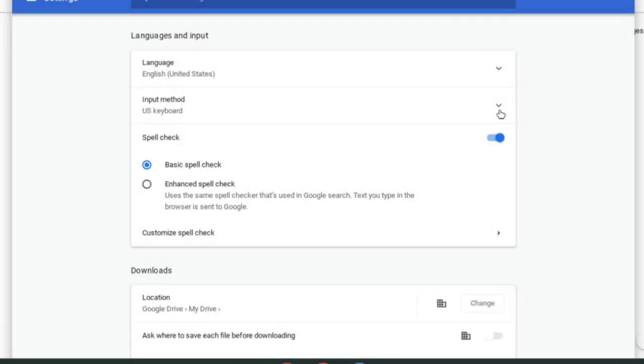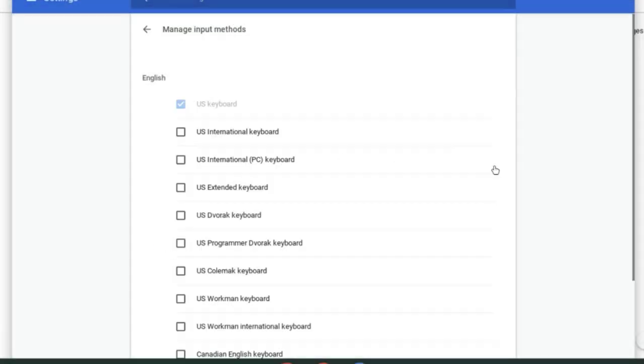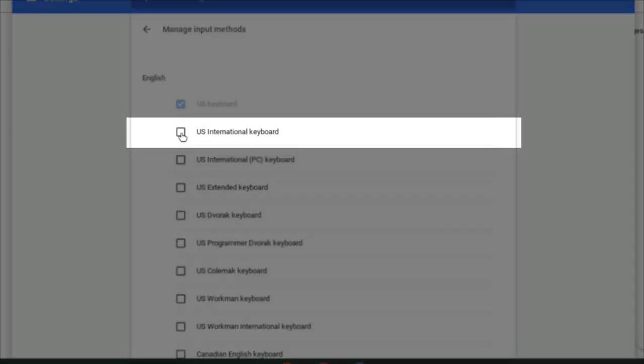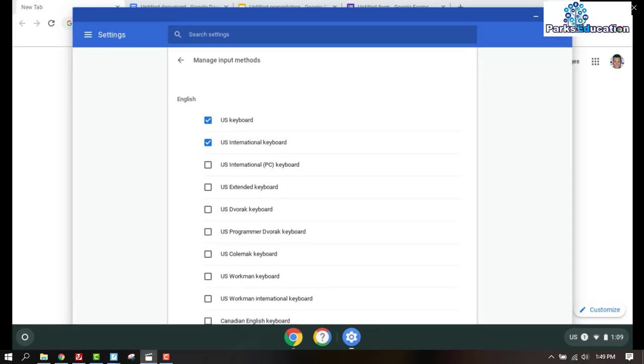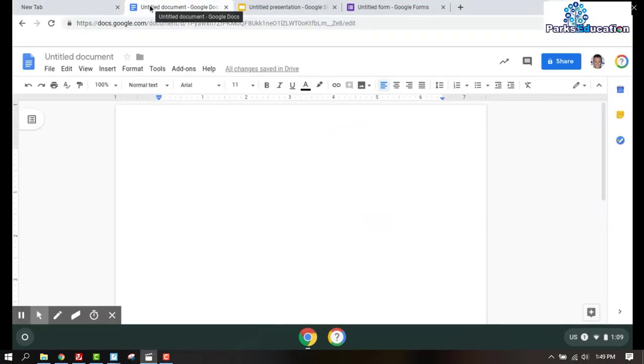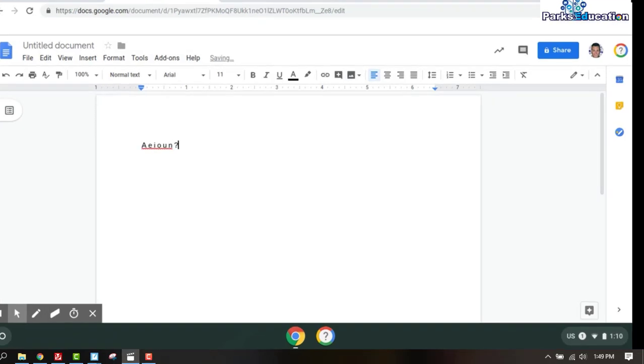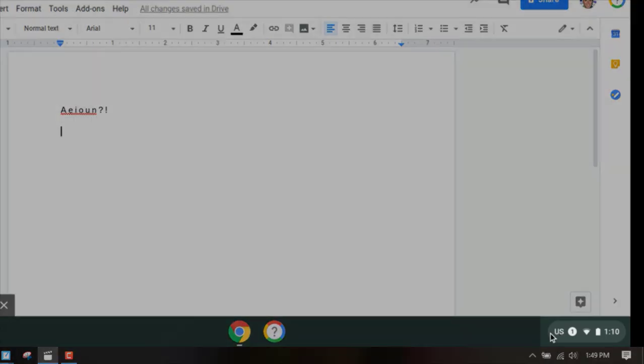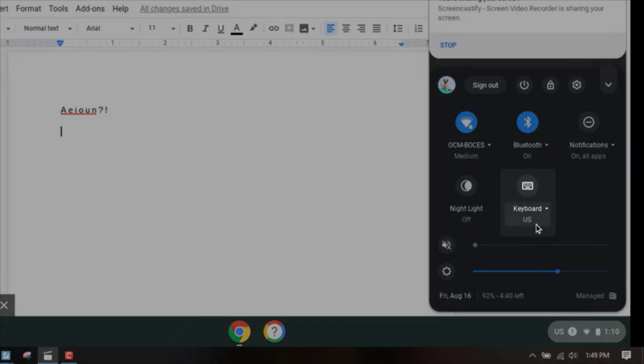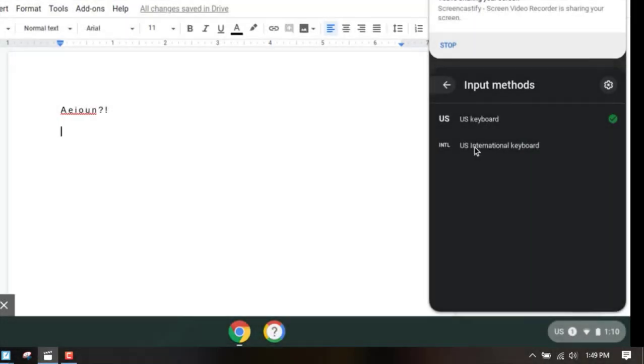Then we're going to look at our input method, hit the drop-down, manage the input methods, and we're going to choose the international keyboard. Now when we type out our letters or our vowels inside of one of the G suite applications, they would obviously stay the same, but at the bottom we're going to change our keyboard from the US keyboard to the international keyboard.